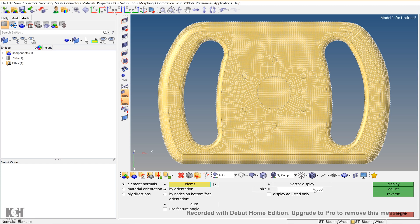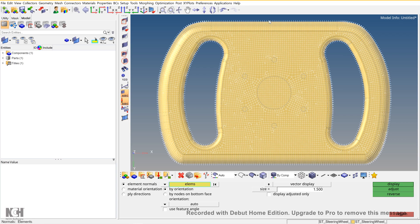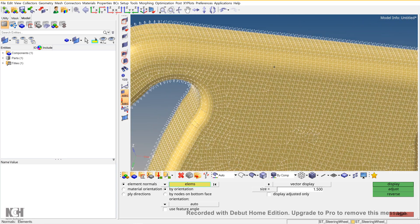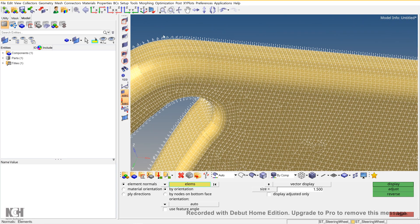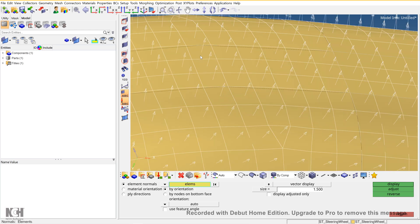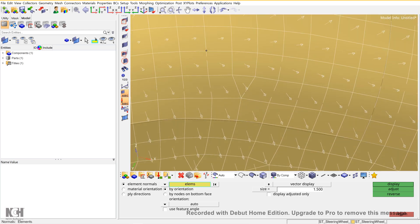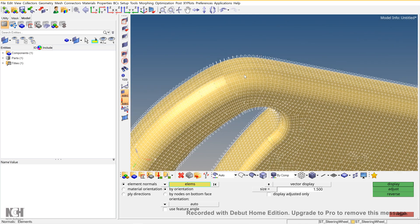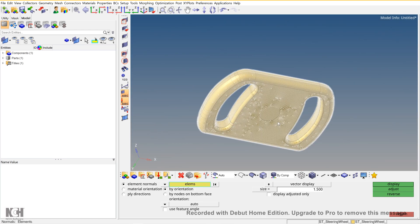Now you can see that I will just increase the size. The vectors that are drawn over here are normal to the element. This decides the direction in which the plies will be stacked.